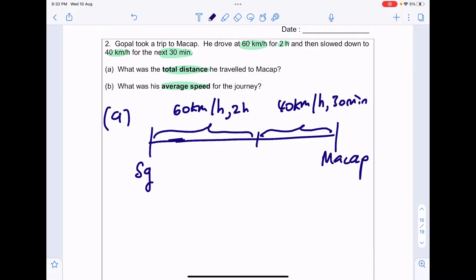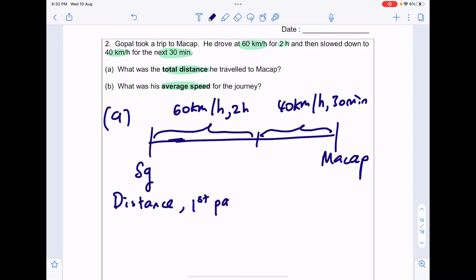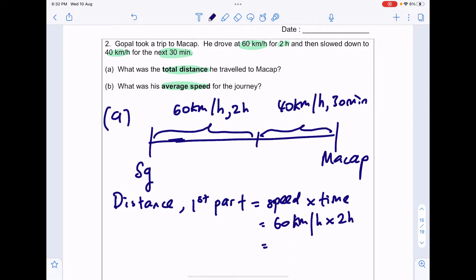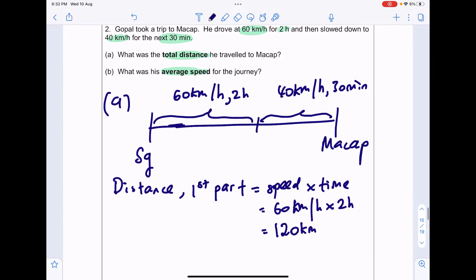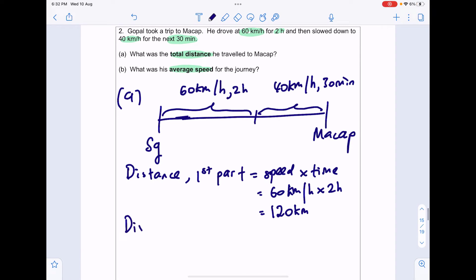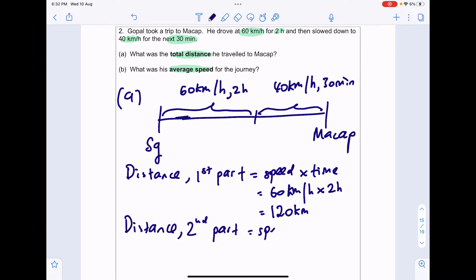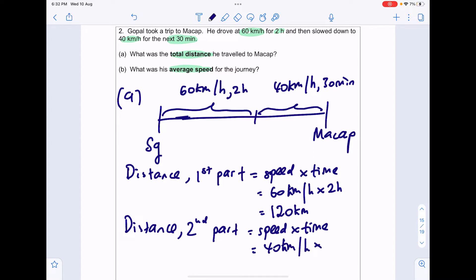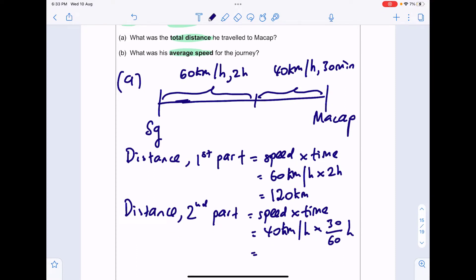What was the total distance travelled? The distance in the first part equals speed multiplied by time, which is 60km/h × 2 hours = 120km. For the distance in the second part, it's speed multiplied by time: 40km/h × 30 minutes. You have to convert 30 minutes to hours, so 30 ÷ 60 = 0.5 hours. So 40 × 0.5 = 20km.